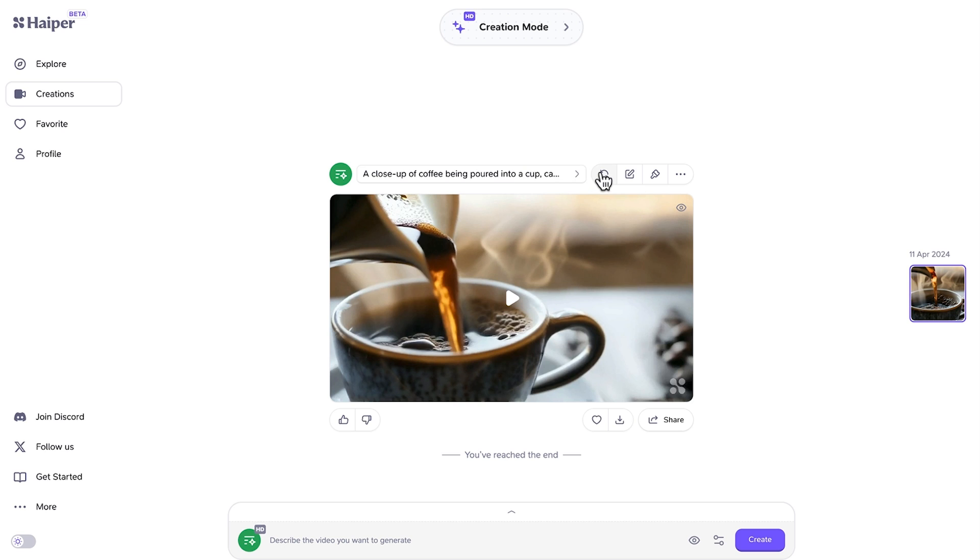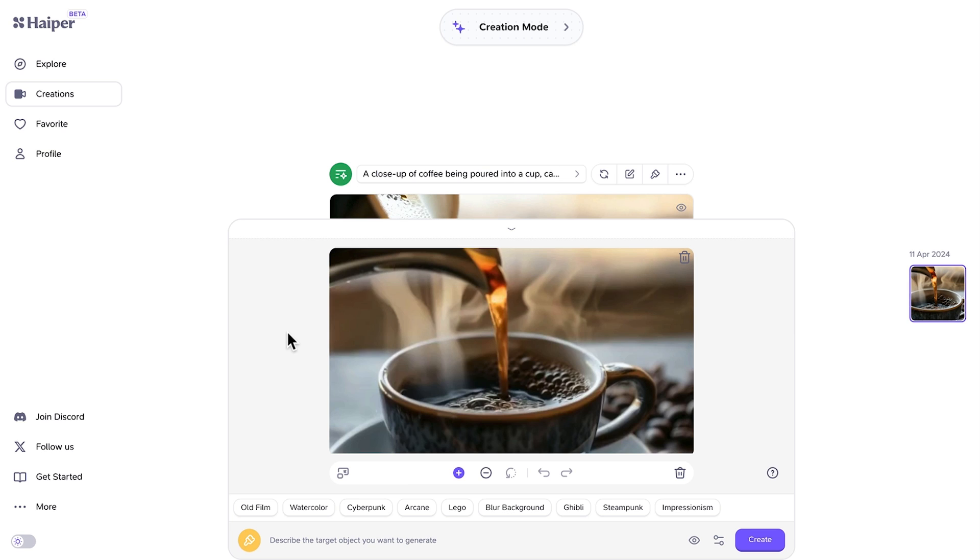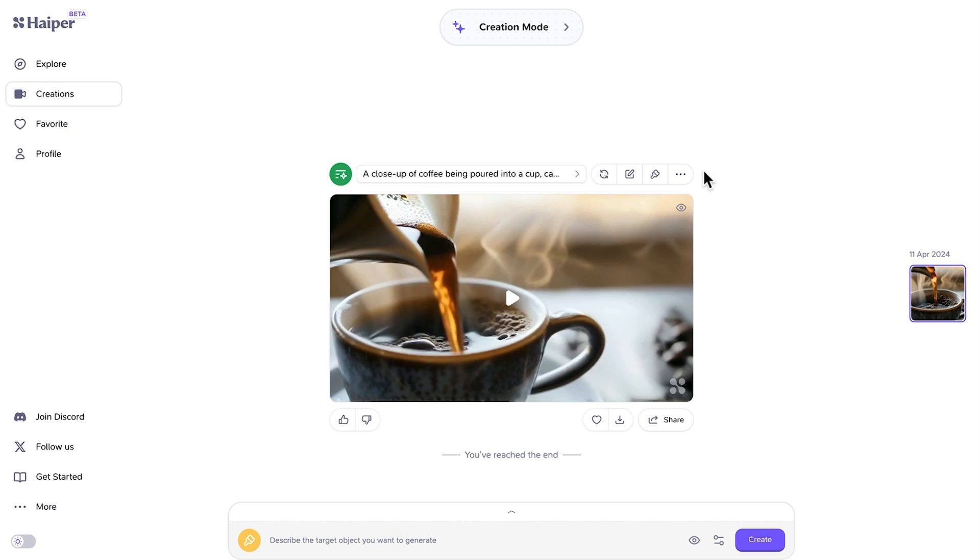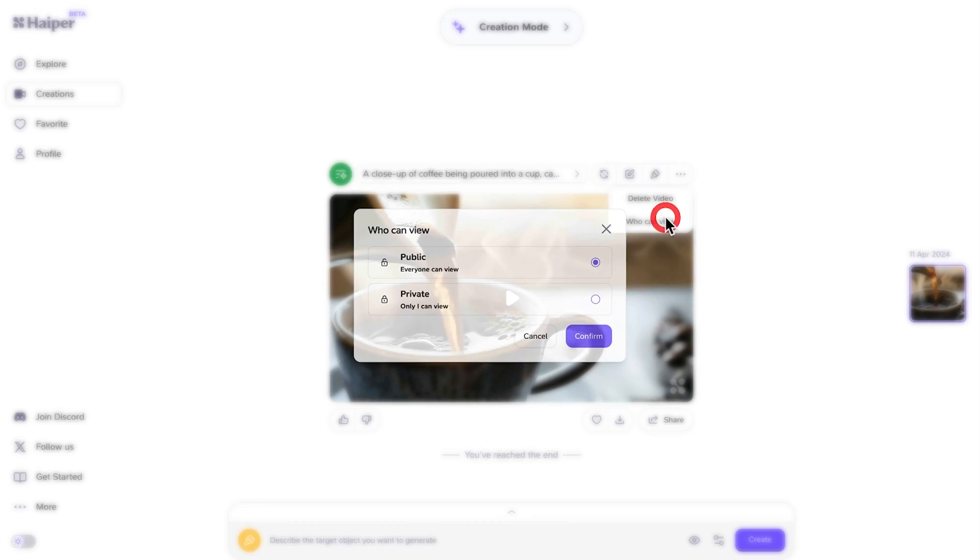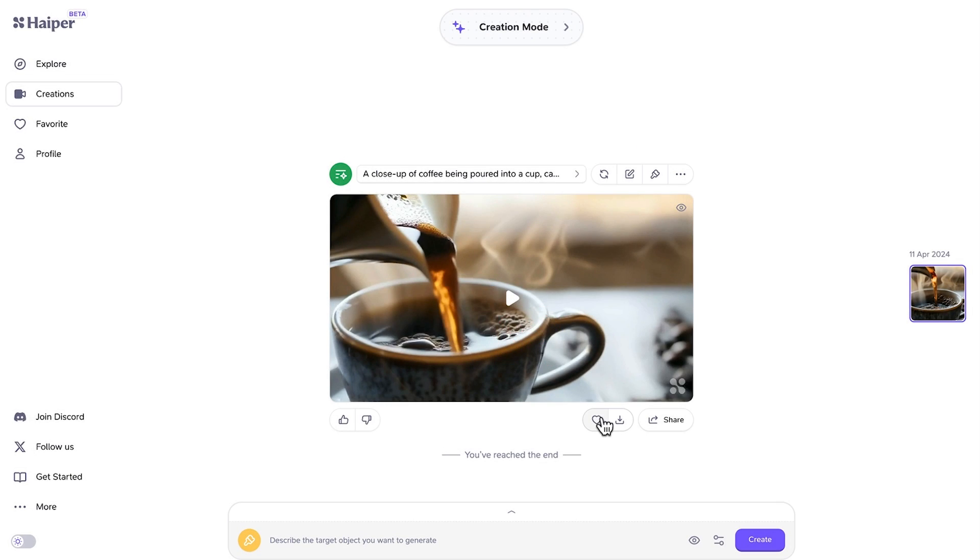From here, the options include regenerating for a different result. I could change the prompt up, repaint, and with this one I can do what's called vary the region. This is very interesting because once it analyzes the video, I can change specific elements of the video. Other options include deleting the video and selecting who can actually view, whether that's public or private. Here I can favorite this to add it to my collection of favorites and then I can download the video.